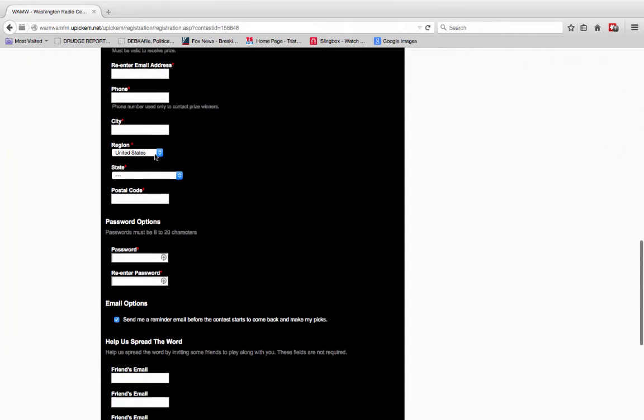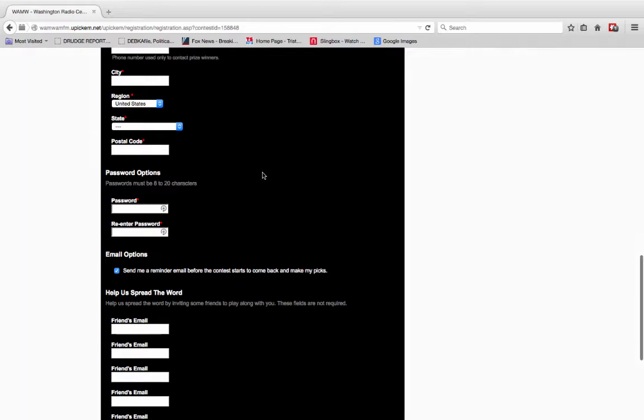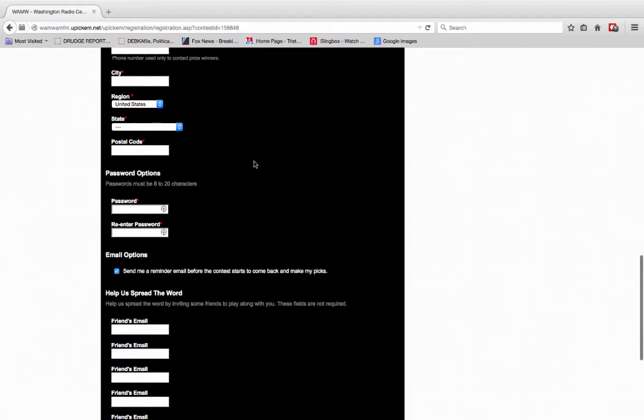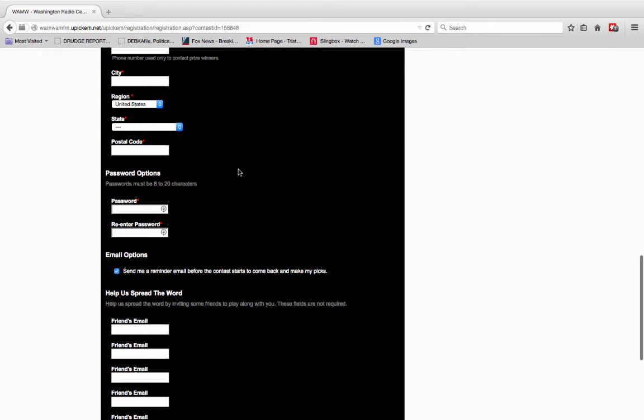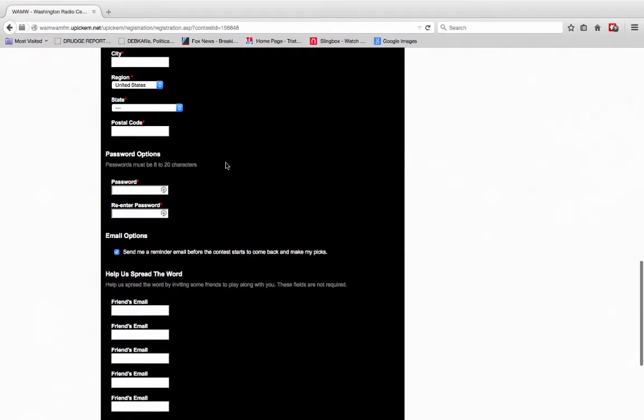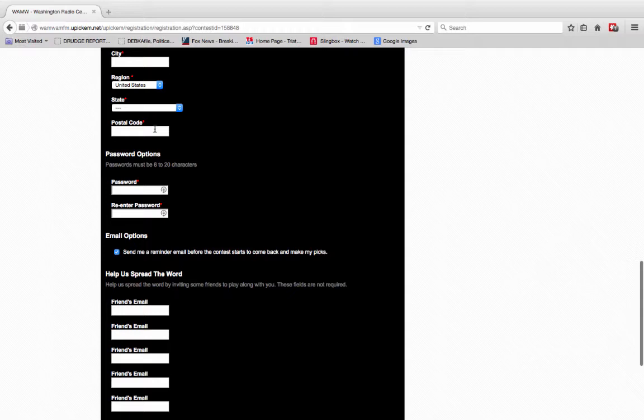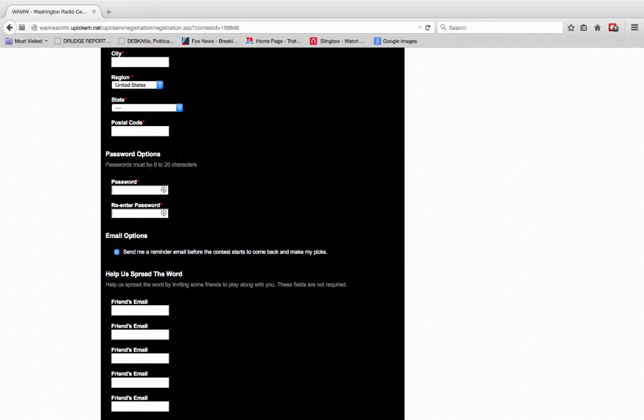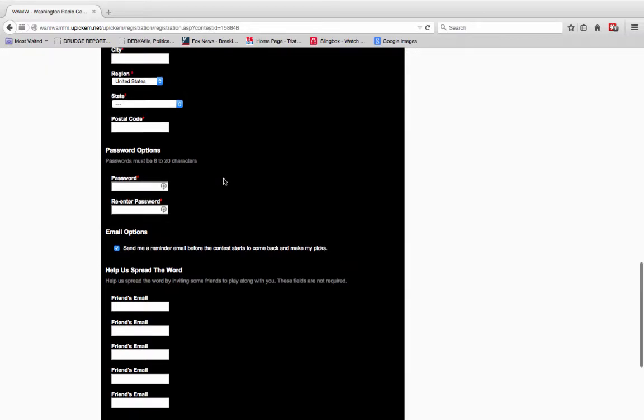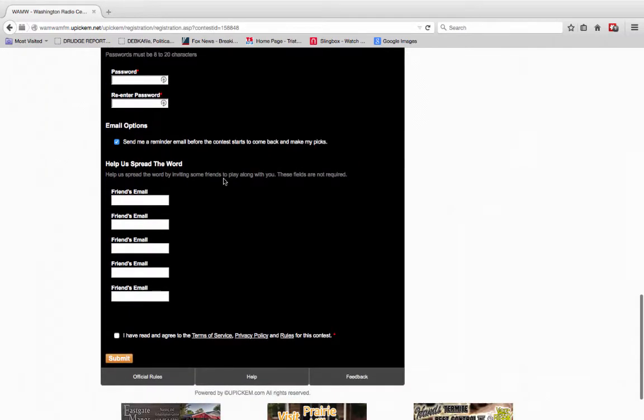And of course, the city. Just about everybody is going to be from the United States. But if you know somebody who's living over in England that likes professional football, by all means, give them an email and tell them to come to this page and get registered and pick their teams. Postal code, and then you put in a password. Password has to be between 8 and 20 characters.